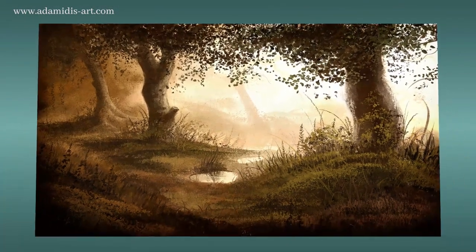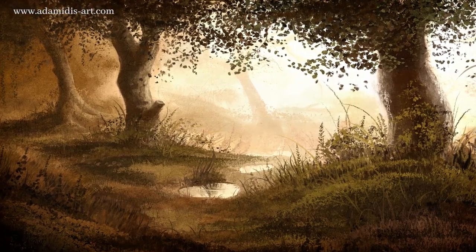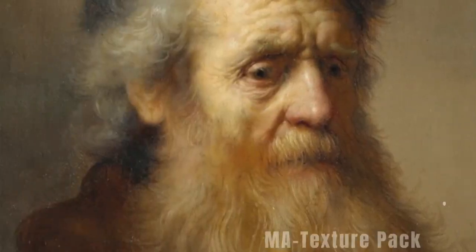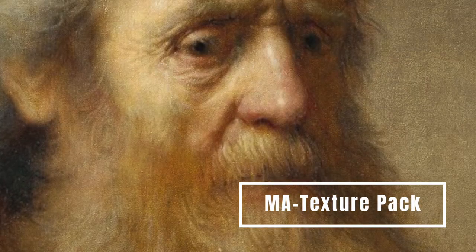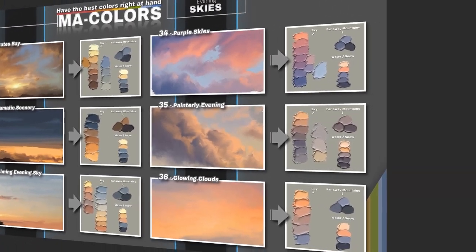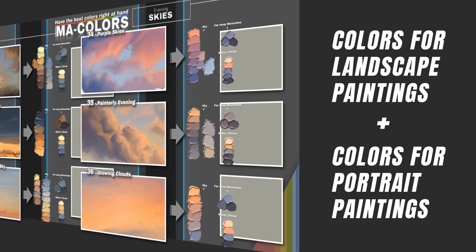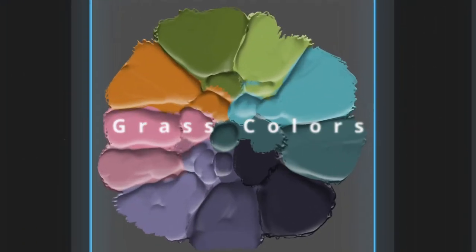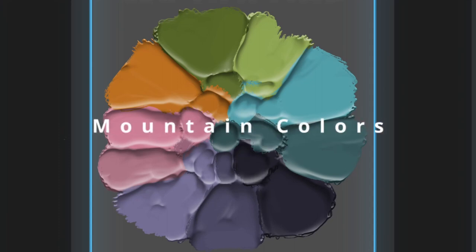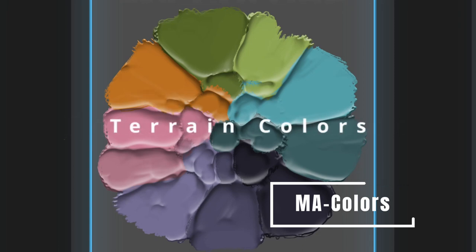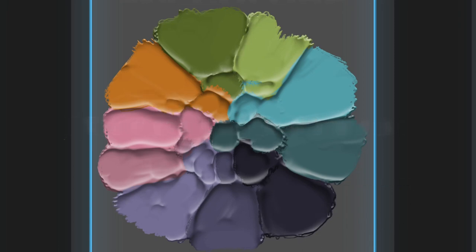The first is the MA texture pack — announced for a long time on my website, and I finally completed it. With this pack you will have amazing textures that will bring your painting to a very special level and give a lot of character to it. Second is the very big pack of MA colors — color palettes that will make your life as a digital artist so easy and will be such a helping hand.